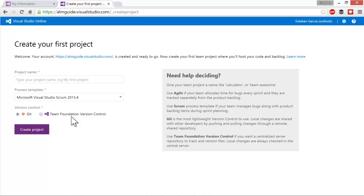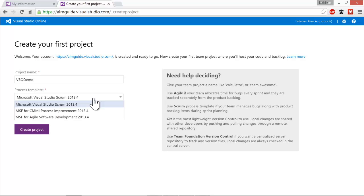Let's call it VSO demo, for Visual Studio Online demo. The next thing that you have to choose is which process template you want to use. You can choose from Microsoft Visual Studio Scrum, MSF for CMMI process improvement, or MSF for agile software development. We're going to cover these in a future edition of this video series. I'm a big believer in Scrum, so I'm going to pick the Scrum template.